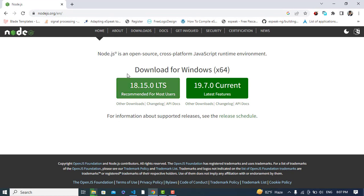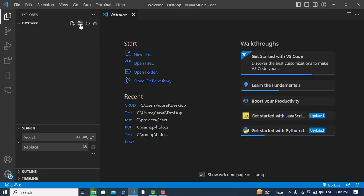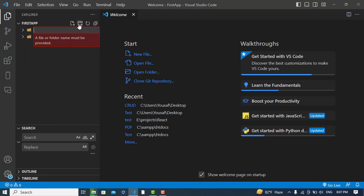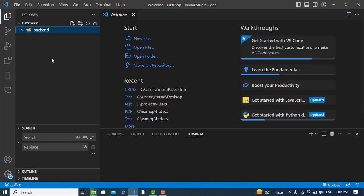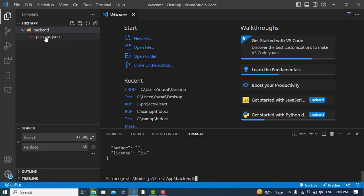Now we'll move to write our code. First, I will create two folders: 'backend' and 'frontend'. We'll start with the backend. To initialize it, I'll navigate to the backend directory and run 'npm init -y', which will create a package.json file inside the backend folder. Yes, the package.json file has been created.